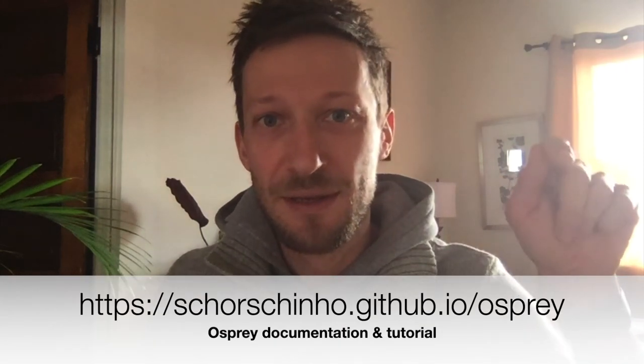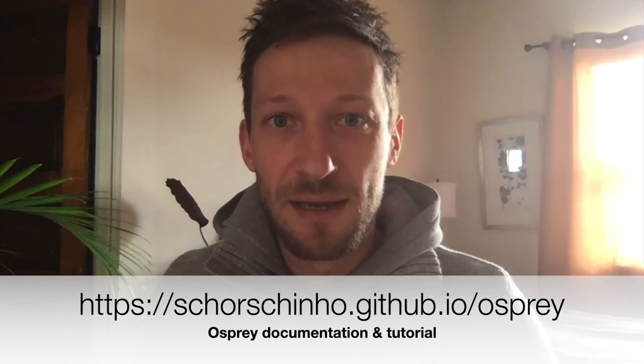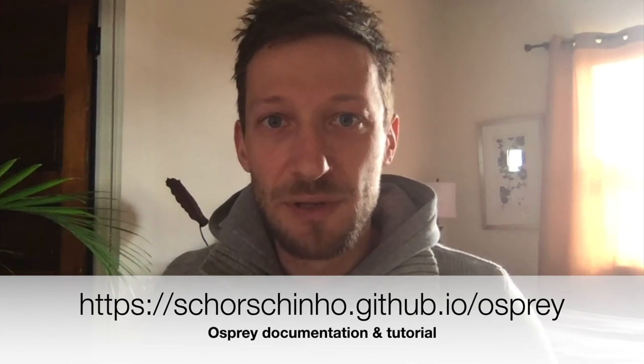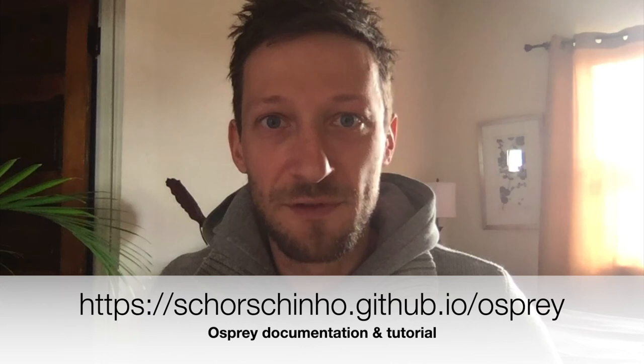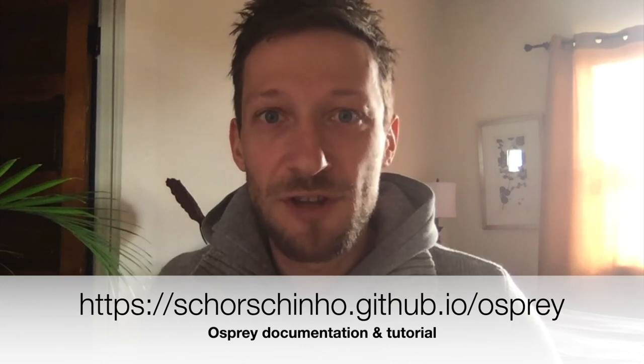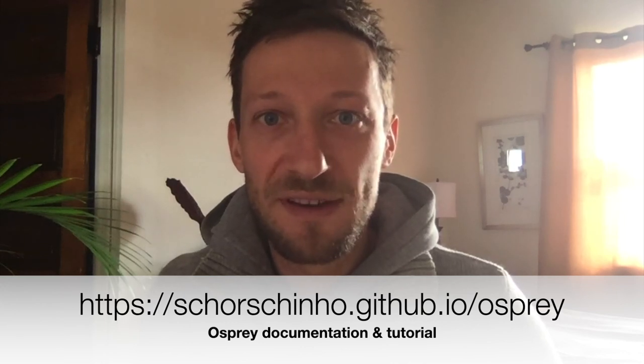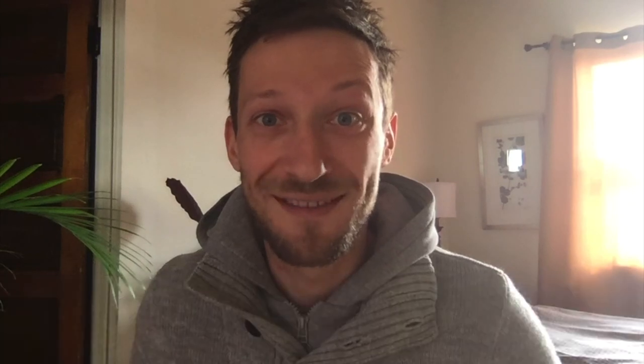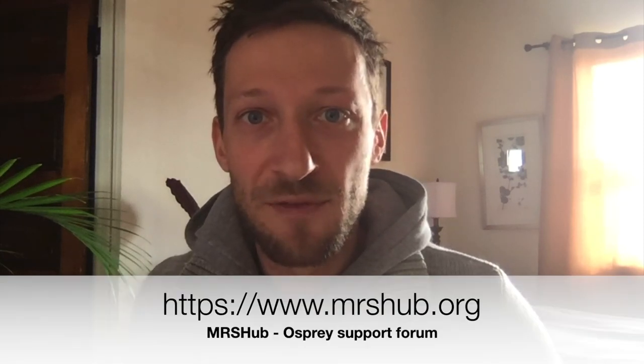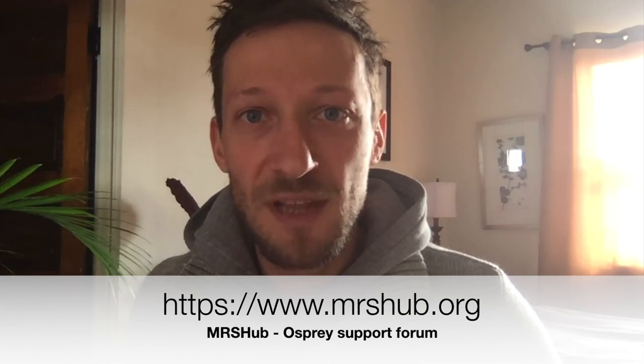Remember, you can always go back to the Osprey tutorial in the Osprey documentation. Here's the link again. And if you should have any questions about how to use Osprey, any sort of feedback, suggestions, critique—if you want to tell us that it's nice, if you want to tell us that it's not working very well for you, if you want to request a certain feature to accommodate your particular data—you can also always go to the Osprey user support forum, which we have integrated in a new portal that is called the MRS hub.